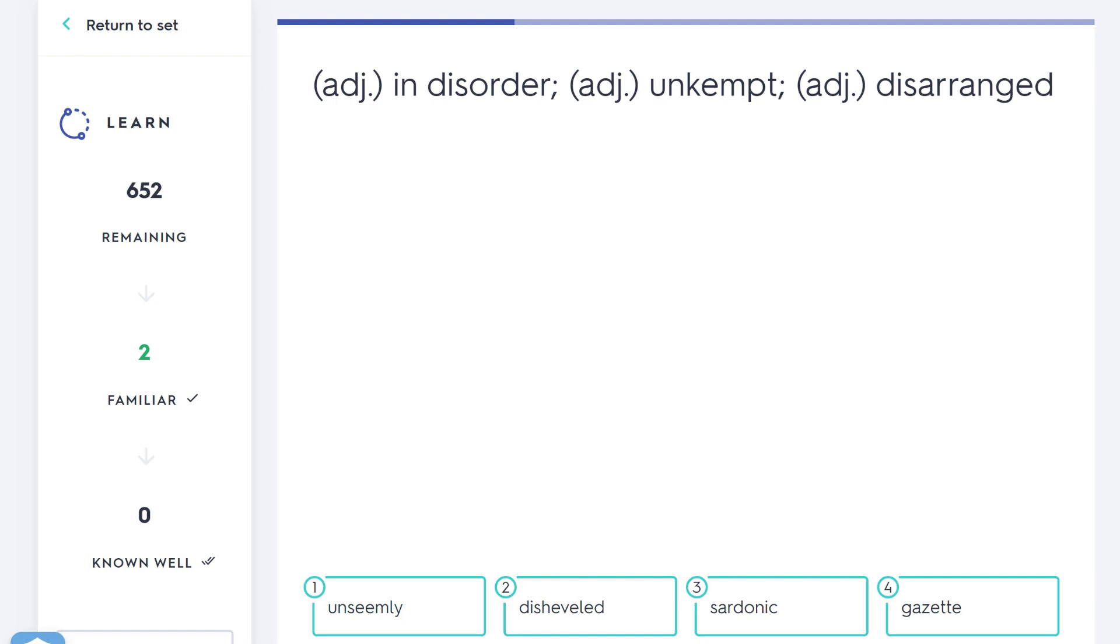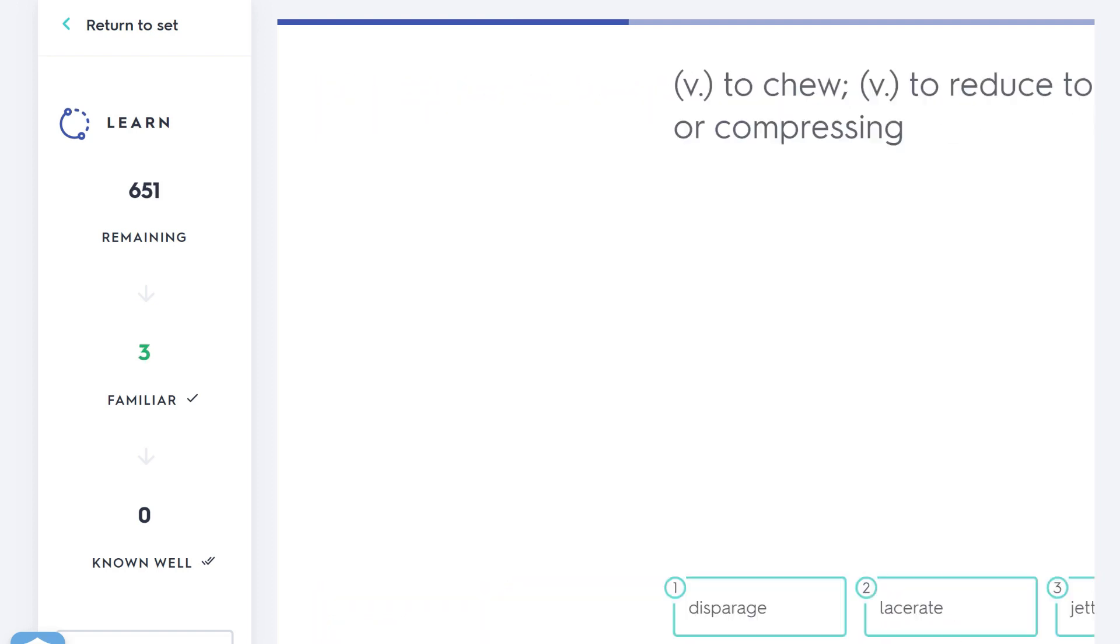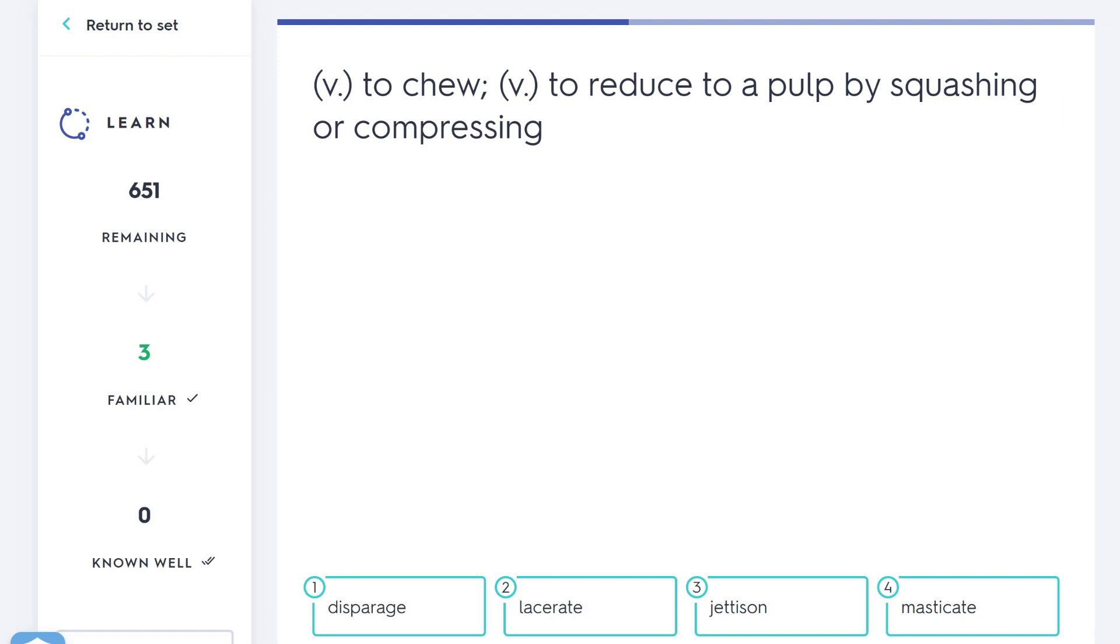To chew, to reduce to a pulp by squashing or compressing—masticate. Masticate is a very fancy way of saying to chew. Any other words here that are interesting? Lacerate is to wound someone. If someone received a lot of lacerations, a lot of cuts and wounds that maybe bleed, that's to lacerate or to receive lacerations.